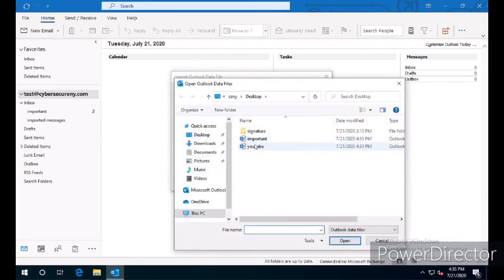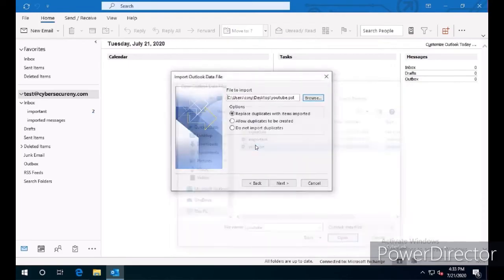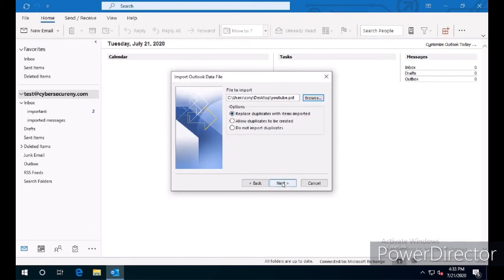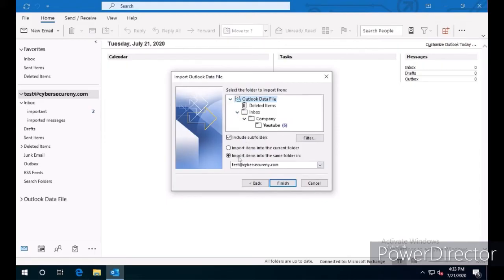We're going to select YouTube from the desktop. We're going to leave Replace Duplicate Items by default. We're going to click on this drop-down box to see the directory structure, import these files into the same folder as test at CyberSecureNY, include the subfolders, and click Finish.